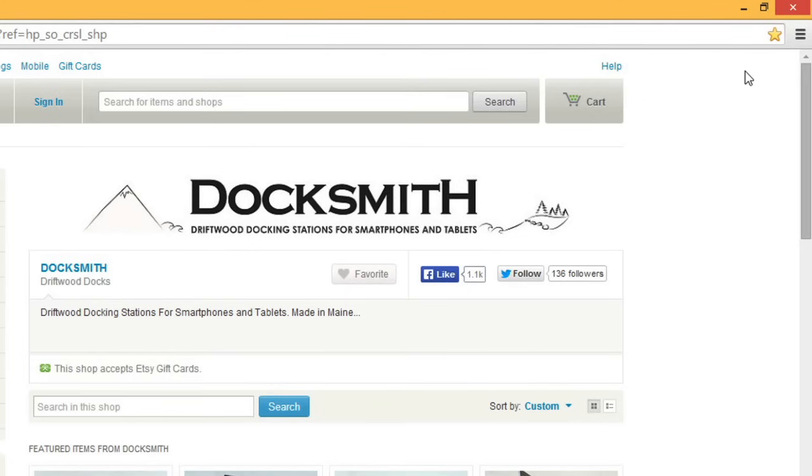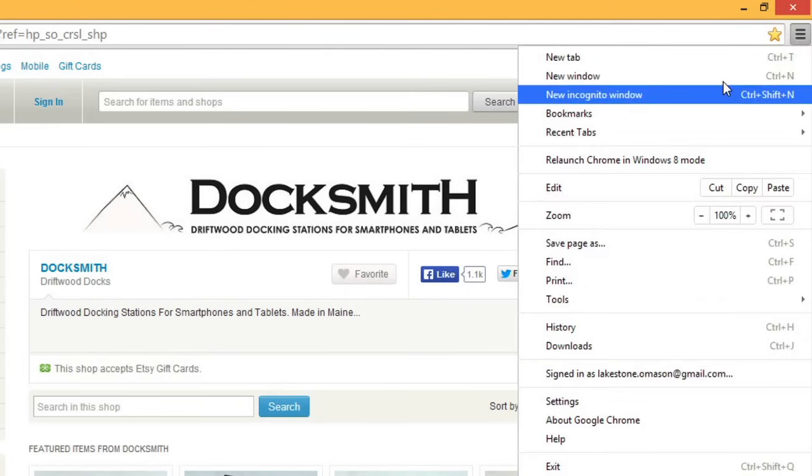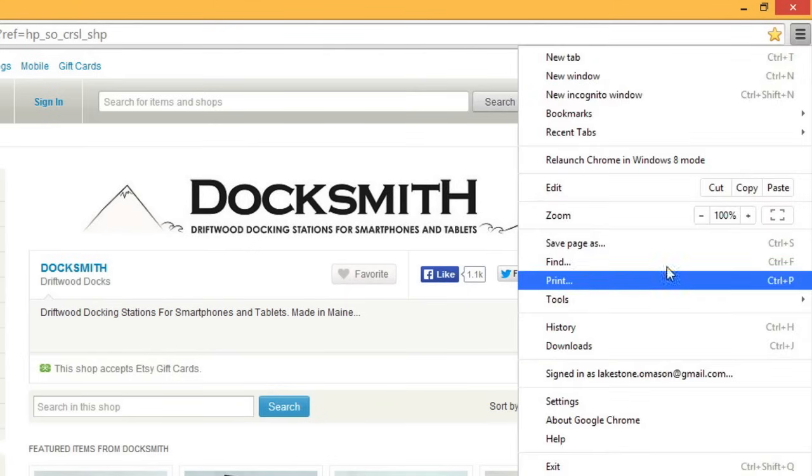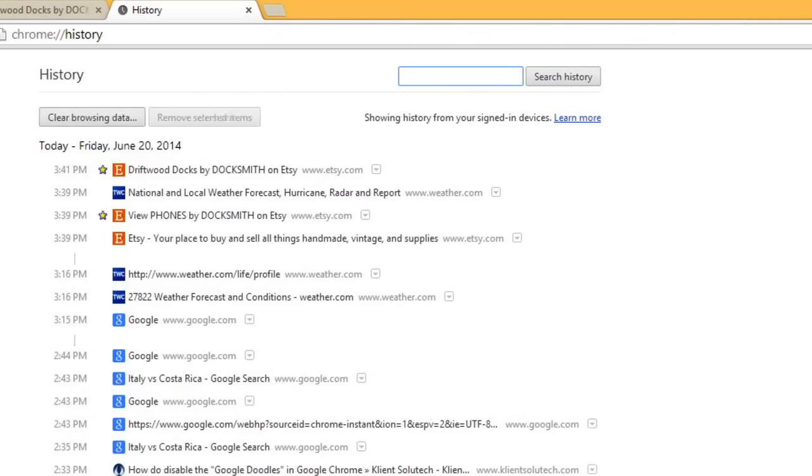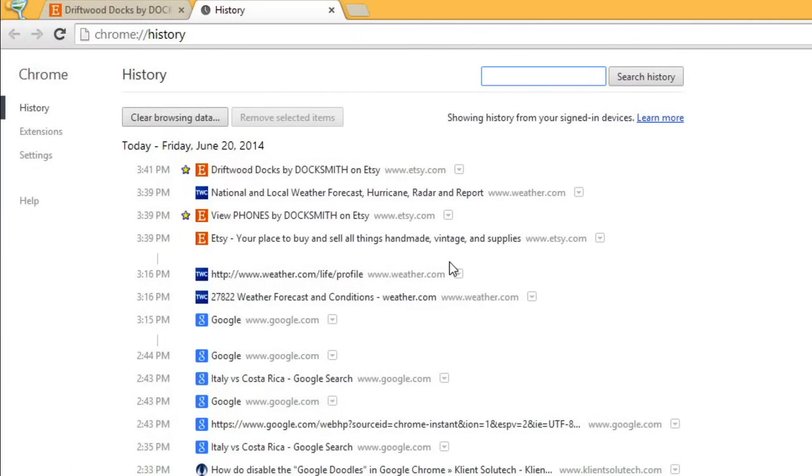In Chrome, you can access this by clicking the Settings button. You can then click on a site to go to it.